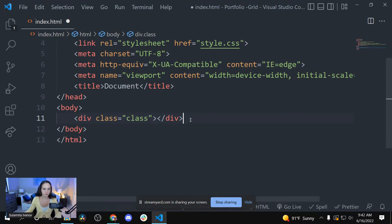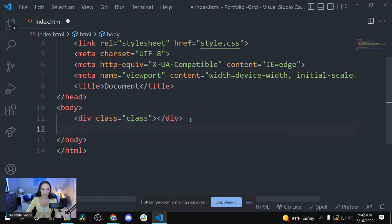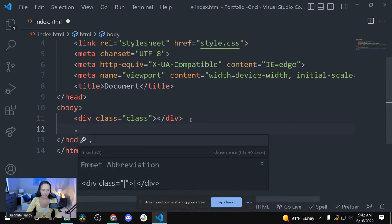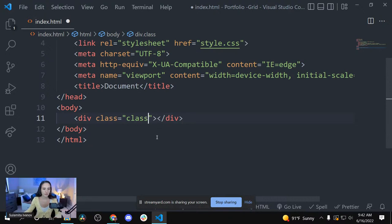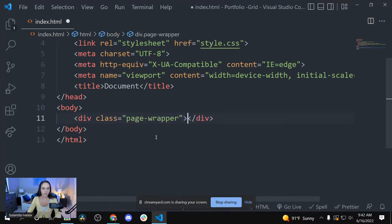In VS Code — I don't know if it's an extension — if you're creating a div class, just click period and start typing the name of the div you want to create and click Enter, and it will write it out for you. I'm going to call it page-wrapper. This HTML is all exactly the same as we did in the last Flexbox livestream.